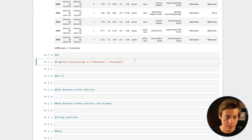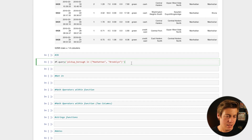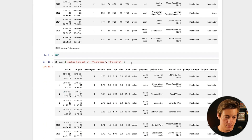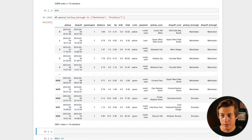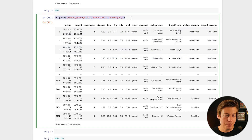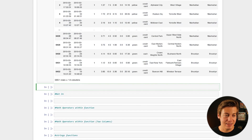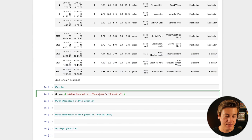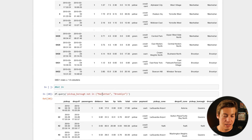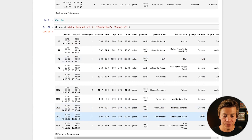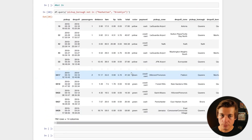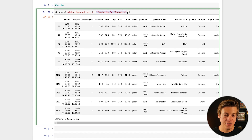If we want to do the opposite, there's 'not in'. To show everything that is not in Manhattan or Brooklyn, just add 'not' before 'in'. You can see some of the other boroughs — Queens, a null value which we'll go over shortly, and Bronx.